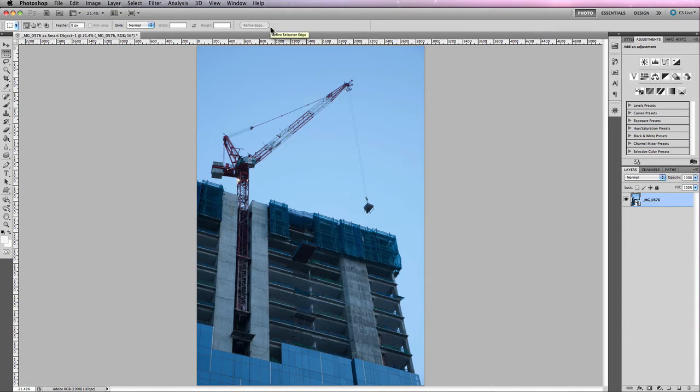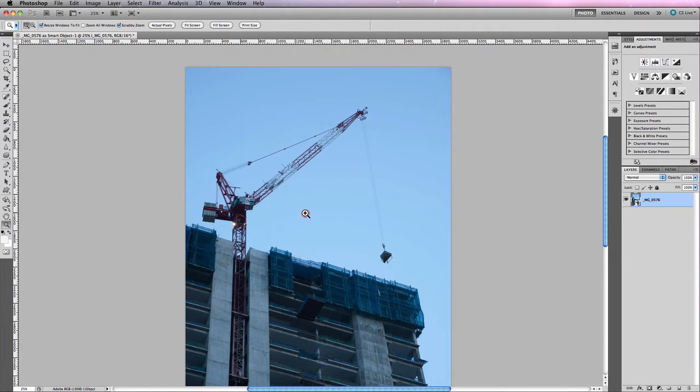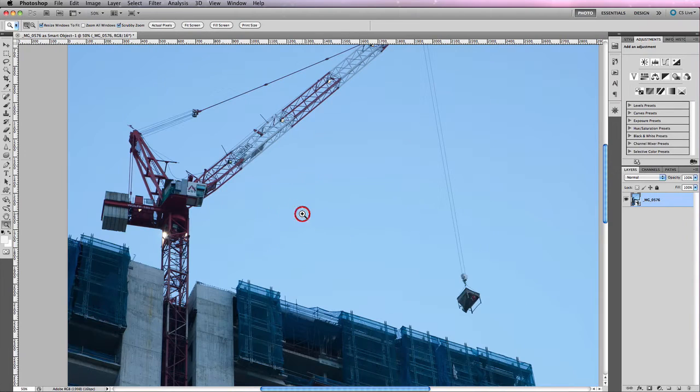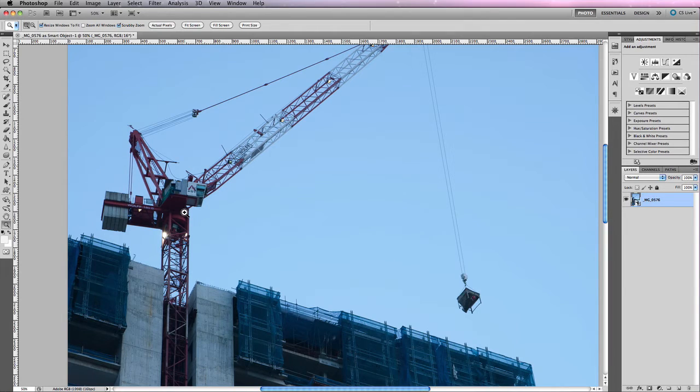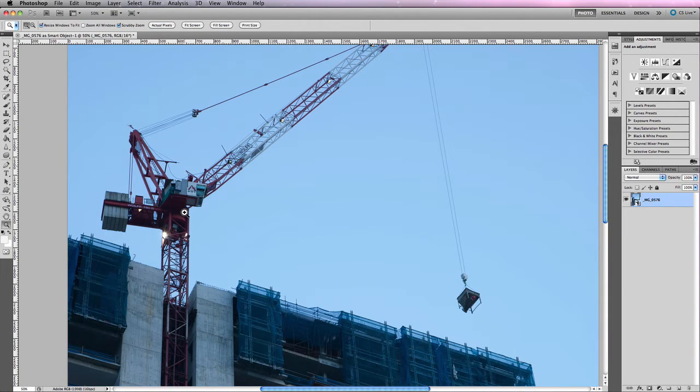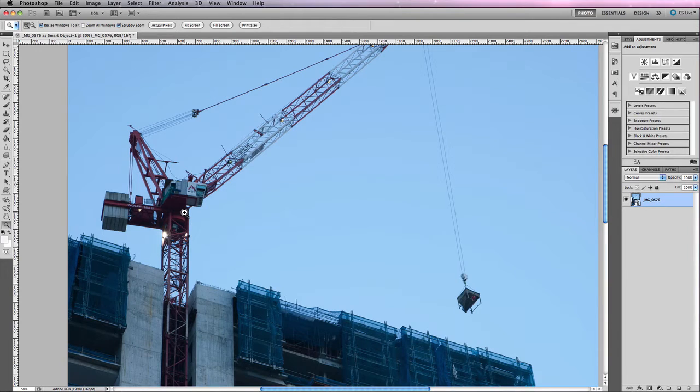Now for this particular photograph you'll see that there is a lot of fine detail in this crane that's sitting on top of this building and it would take some time to actually go through and select all the different sections of the sky in order to isolate them through the crane.